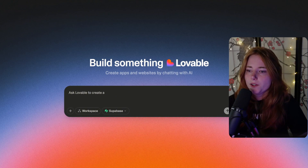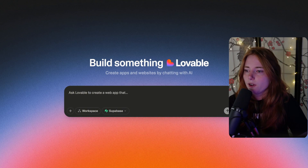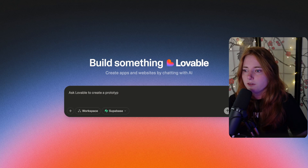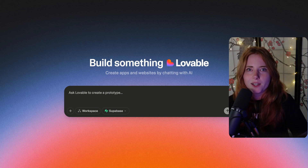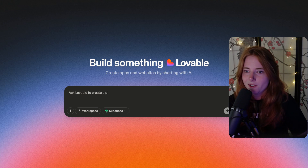No servers, no backend, no frameworks, no nothing. Just Gemini and Cloudflare. Now, this was all made with Lovable, at least the front end.